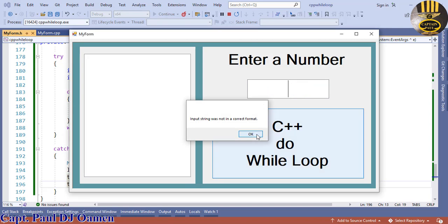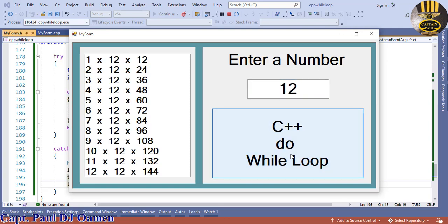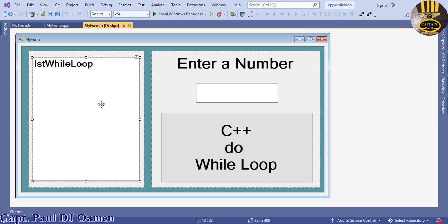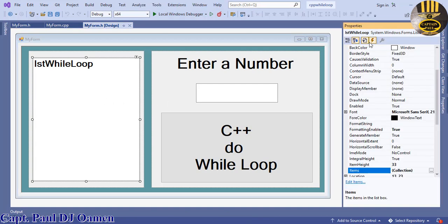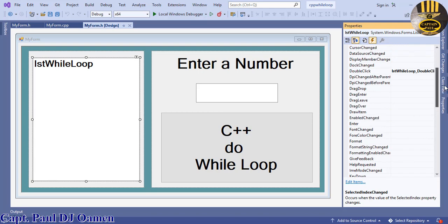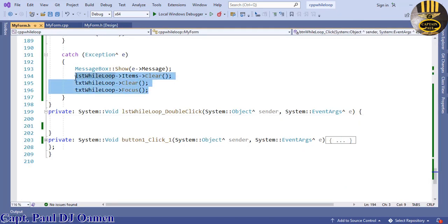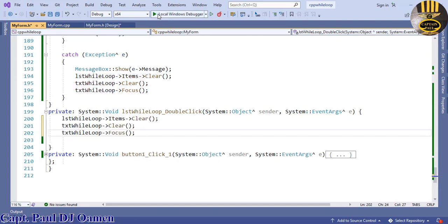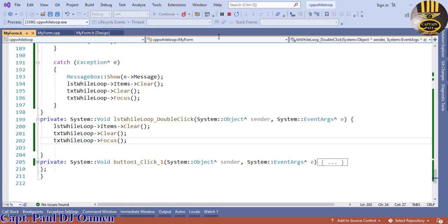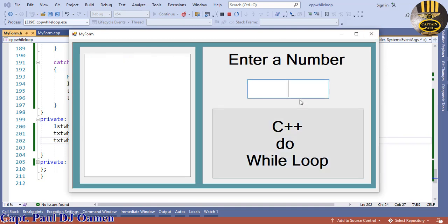Enter garbage into the TextBox — the system clears it and sets focus back to the TextBox until you enter a correct value. Additionally, in the ListBox's Properties under Events, find the DoubleClick event and double-click it. In that handler, paste the clear code so that double-clicking the ListBox clears the results.